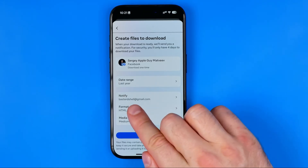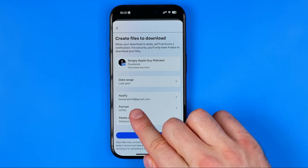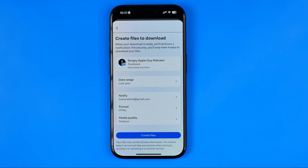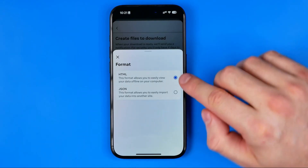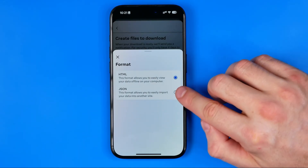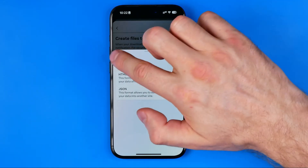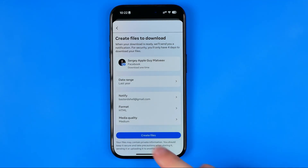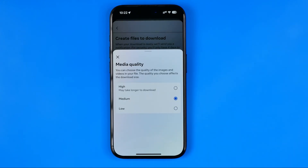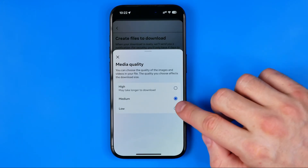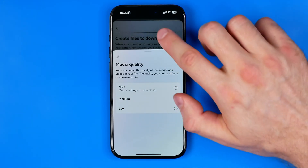Also here we can change the email for notifications. We can also change the format — HTML or JSON. And here we can change media quality, choosing low, medium, or high.